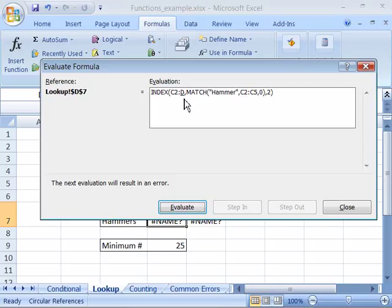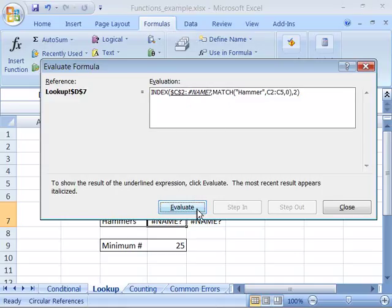I'll choose the calculation steps, and notice it underlines the D here, indicating there's a problem with the range. If I choose evaluate, this button allows me to step through the various arguments to find the problem.